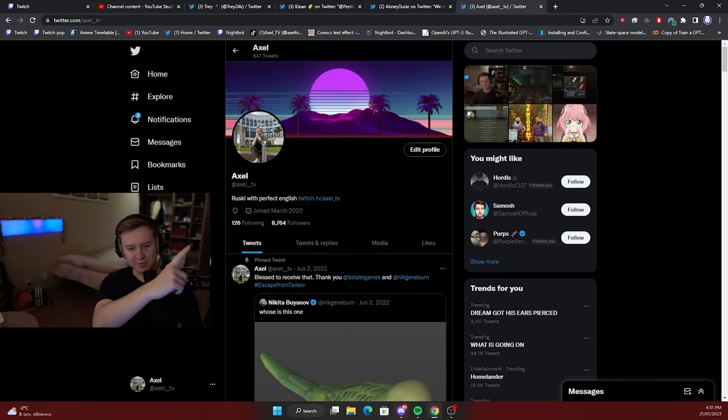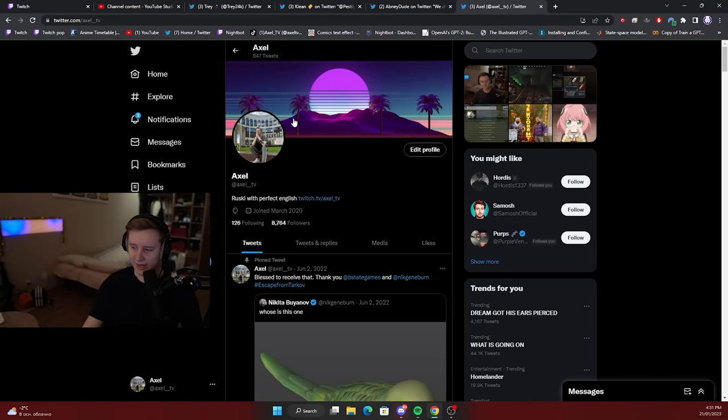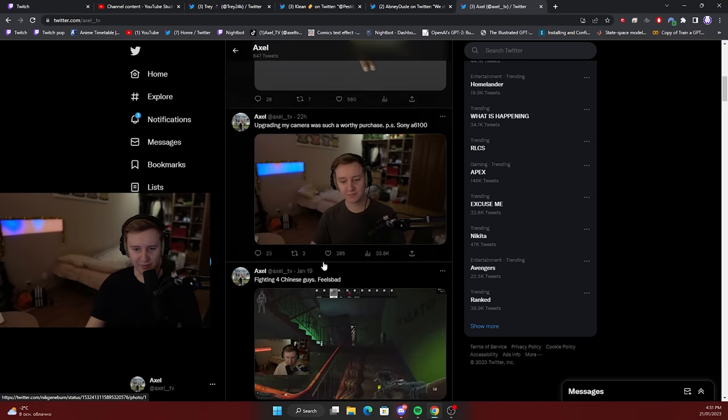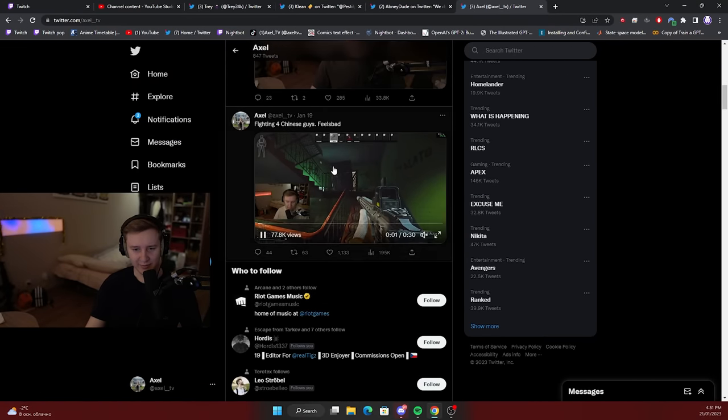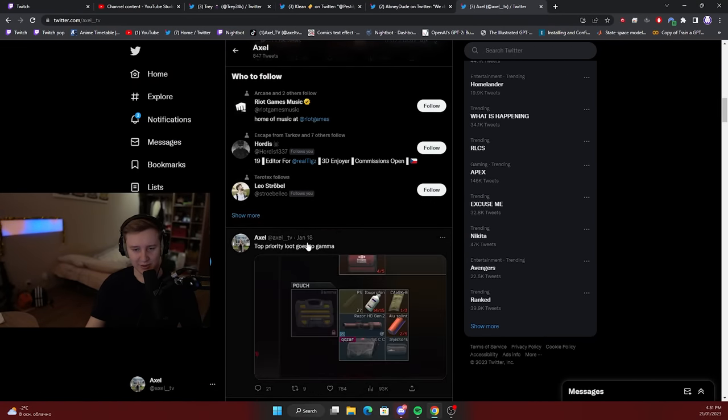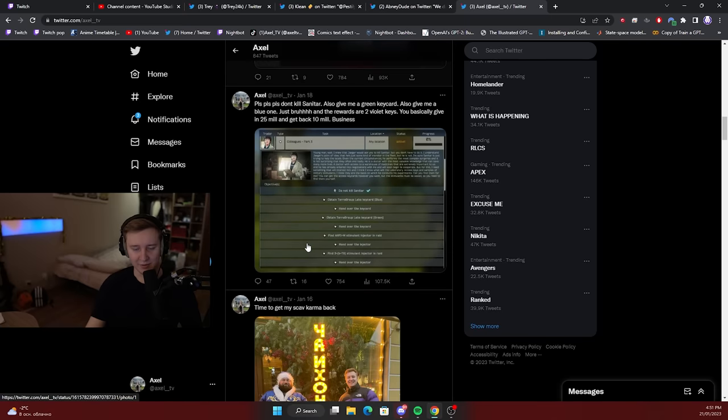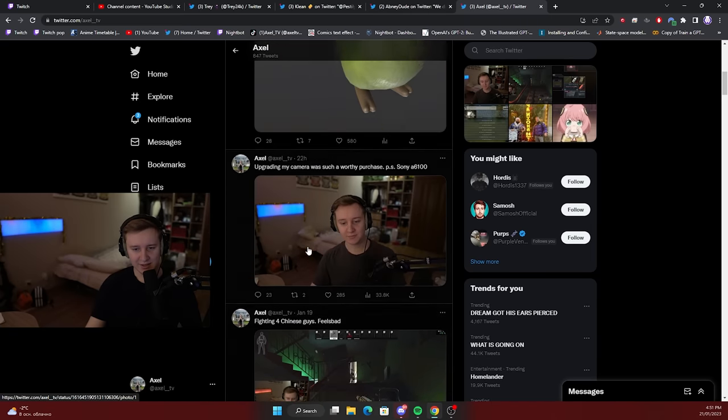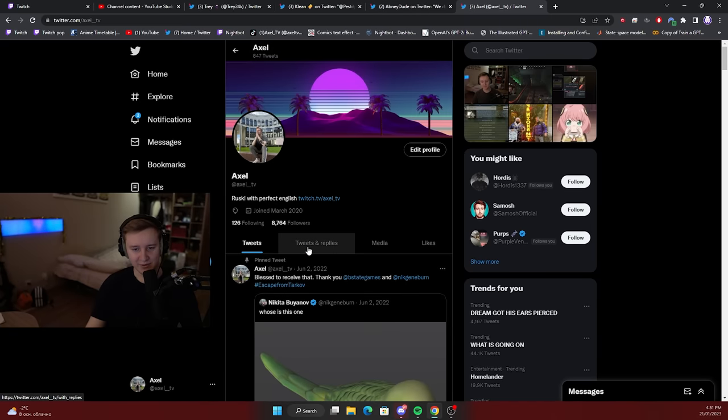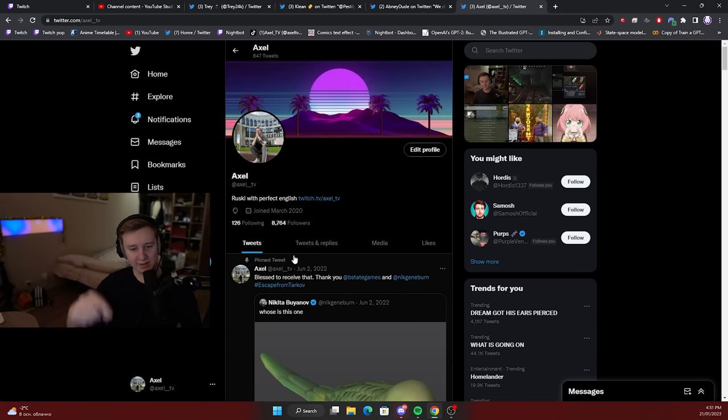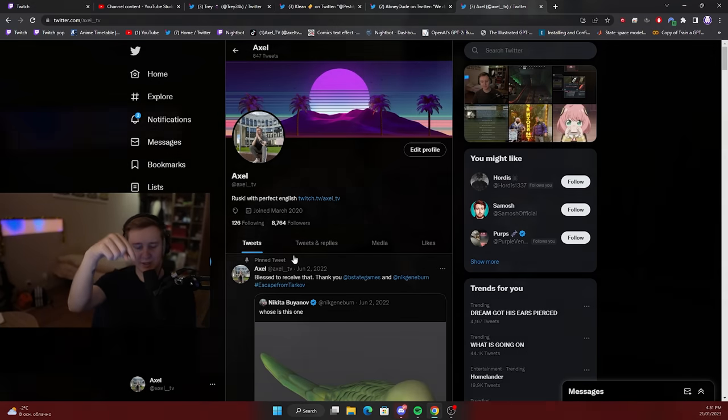Oh yeah, since we talked about Twitter, I need to mention my page. Feel free to follow me on Twitter. I post different things, fun facts, cool clips from my streams. So yeah if you want to stay in touch, follow me on Twitter. Links will be down below.